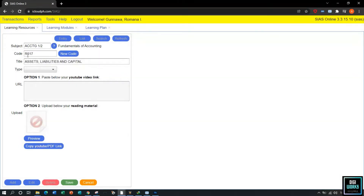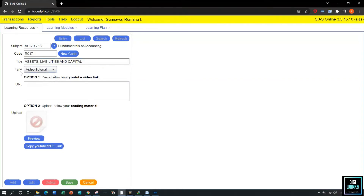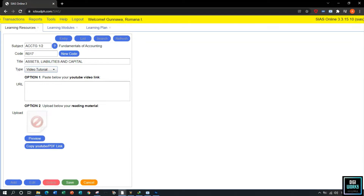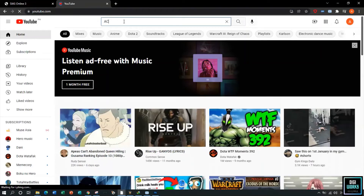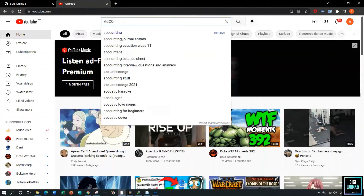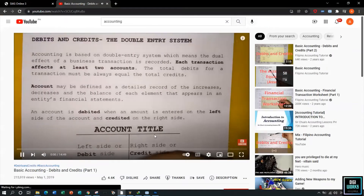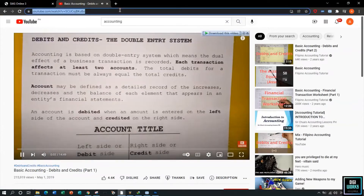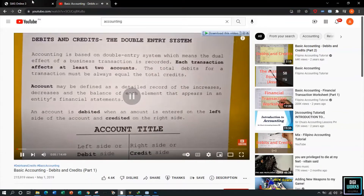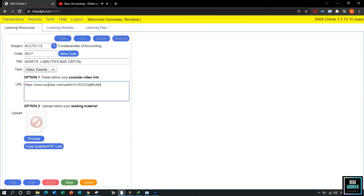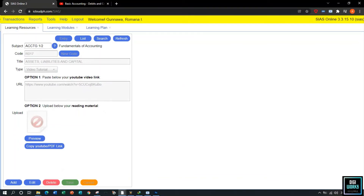Now I will demonstrate how to upload a video material. Follow the same process as the reading material, but in the resource type the user must select video material. The user must go to YouTube to select the video to be uploaded. Upon navigating to the video, copy the link and paste it at the resource material user interface, then click Save to save the video material.